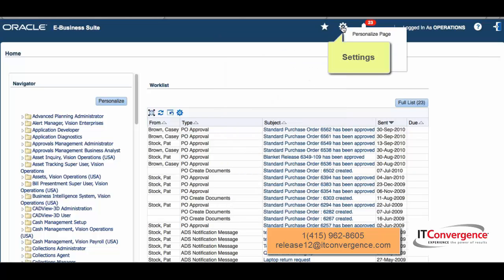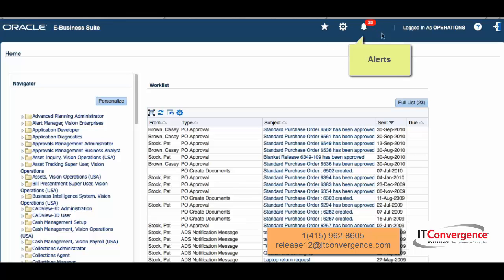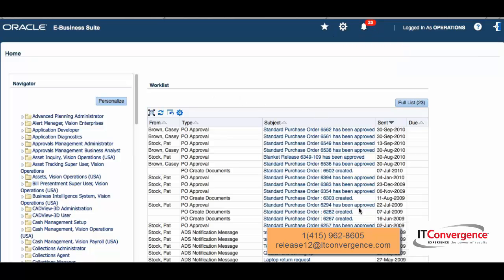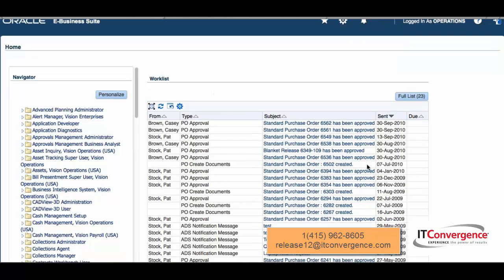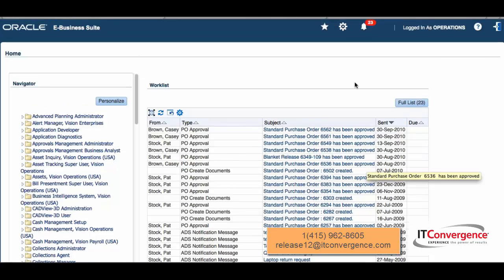This is brand new: alerts. This is what we're going to see on the worklist, so the 23 items that I see in the worklist are going to be listed there as alerts.